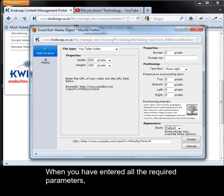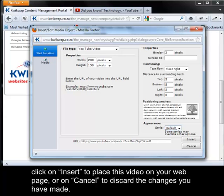When you have entered all the required parameters, click on Insert to place this video on your web page, or on Cancel to discard the changes you have made.